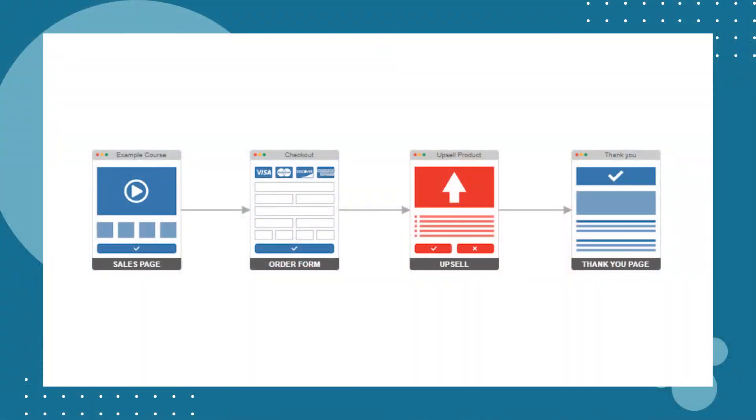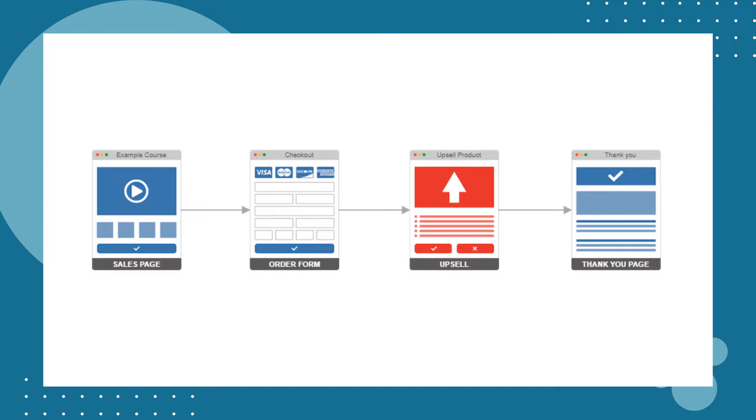Here's an overview of the customer journey. First of all, the customer will come to the sales page. If they purchase the main product, they go to the checkout, and then rather than going straight to a thank you page, they're given an opportunity to purchase an upsell.